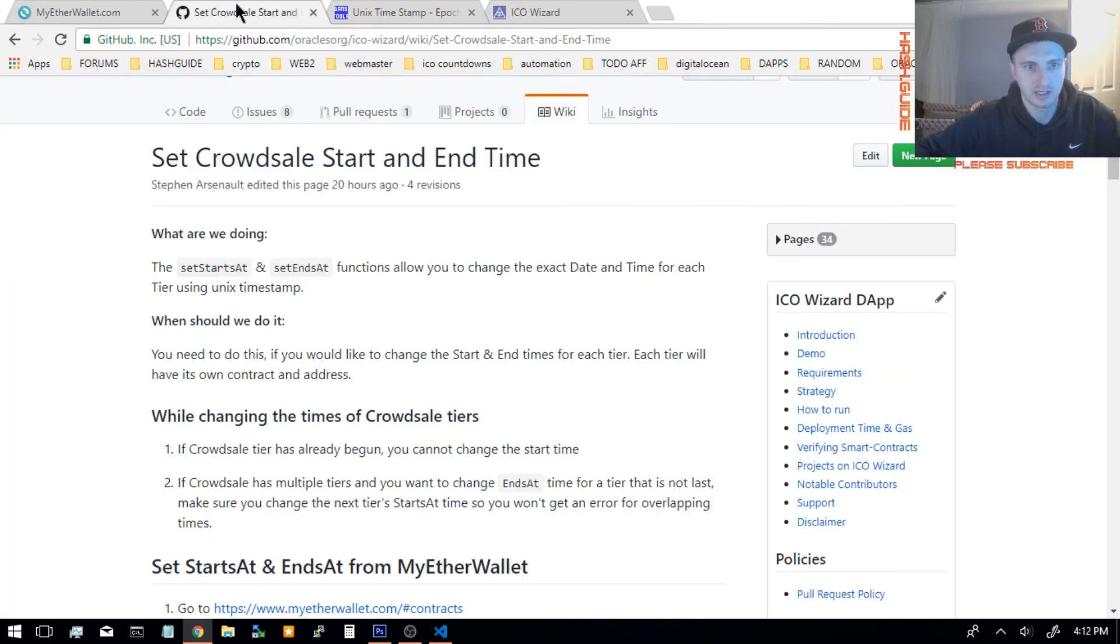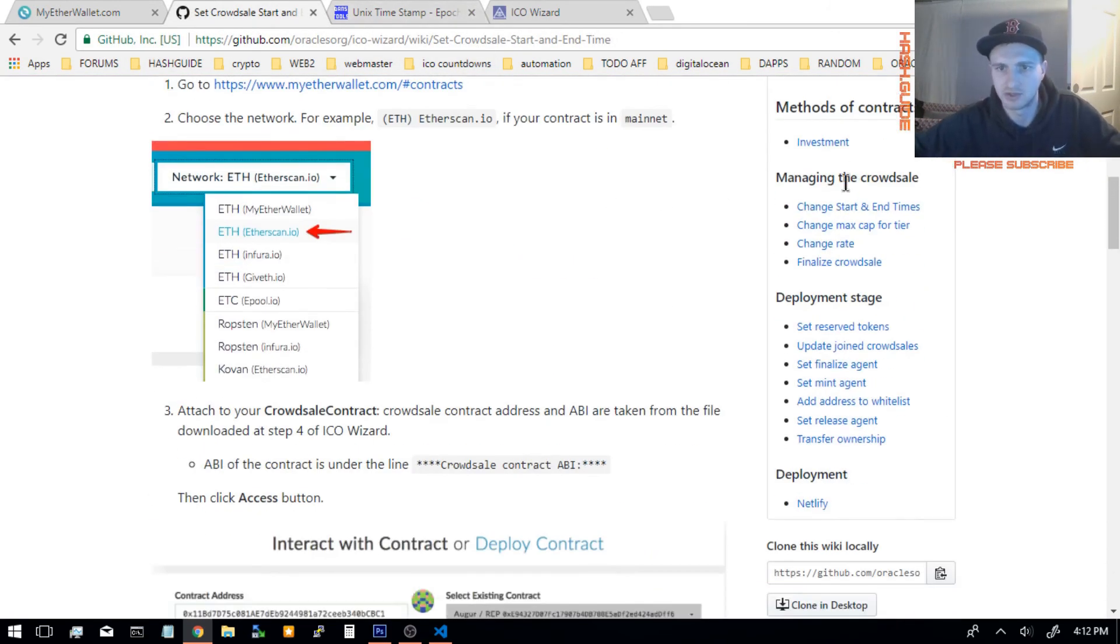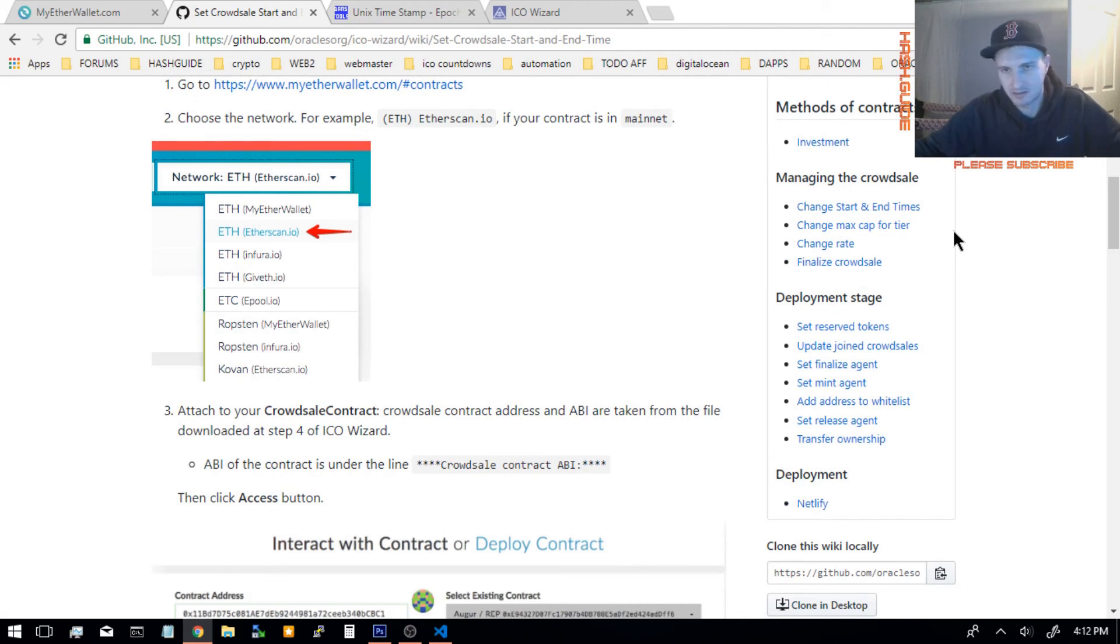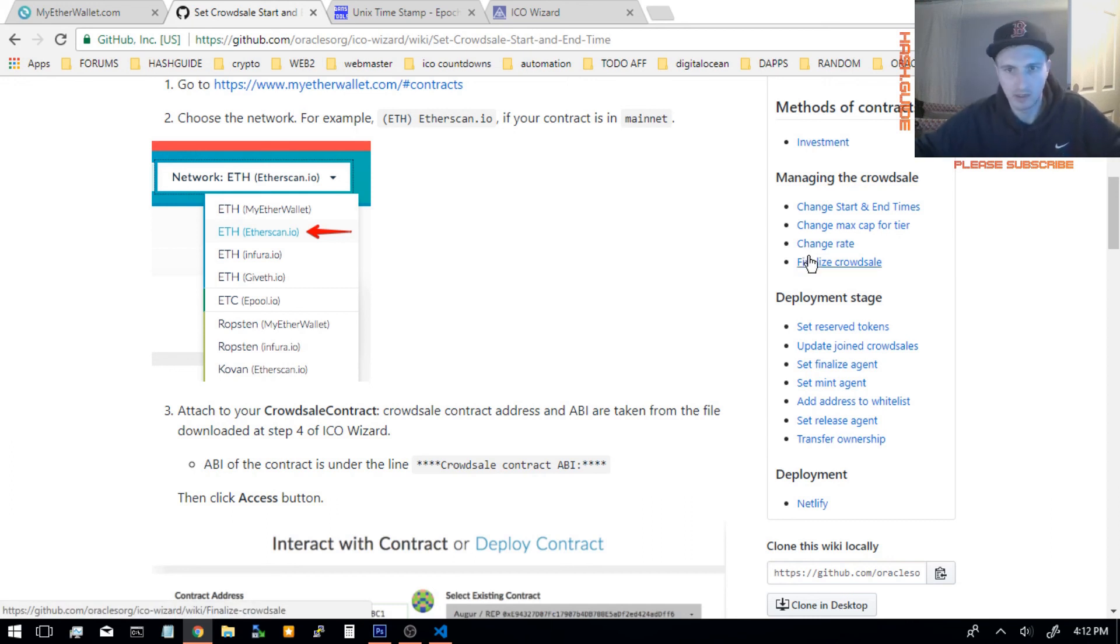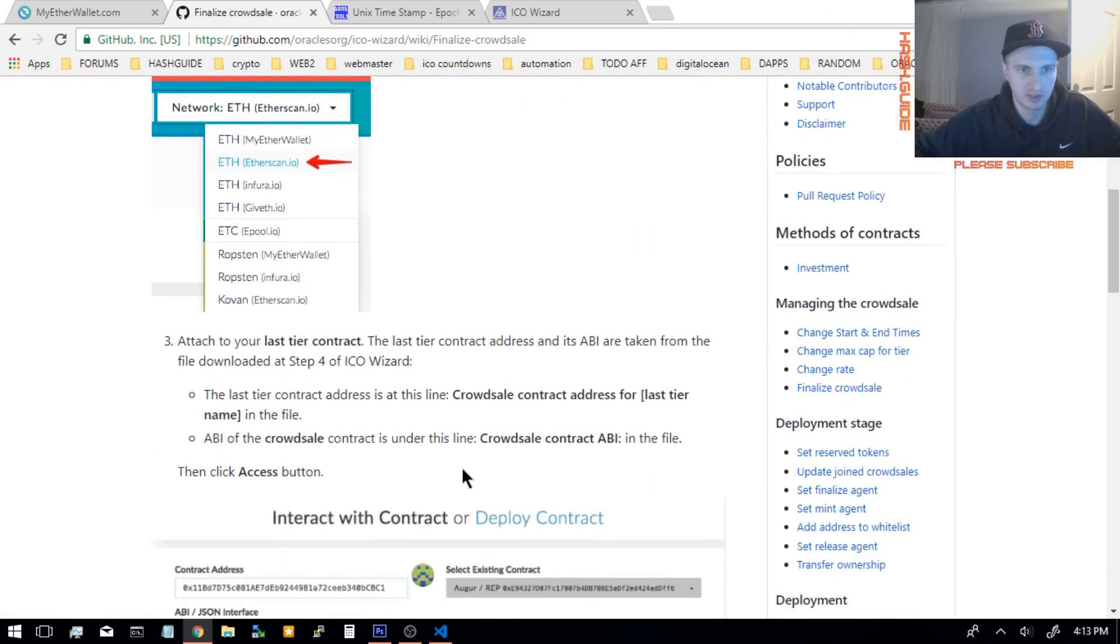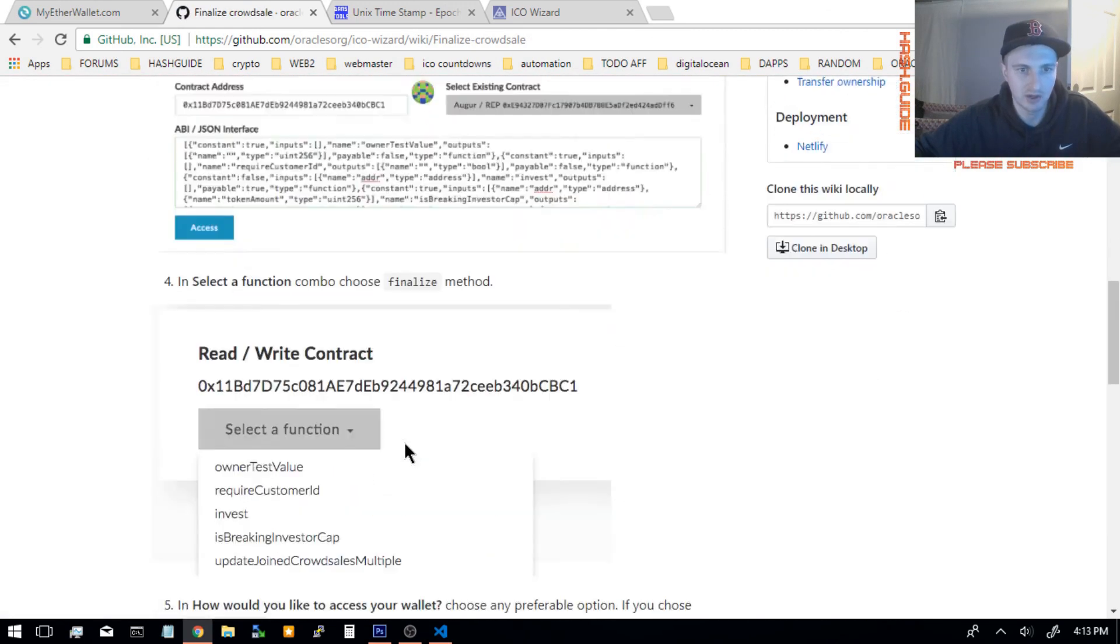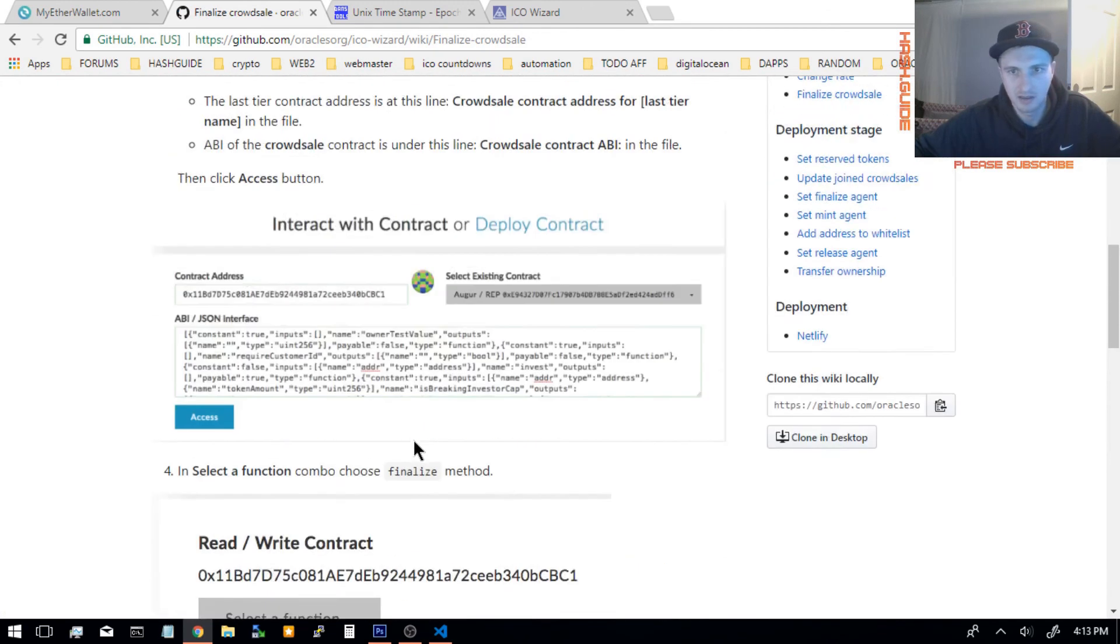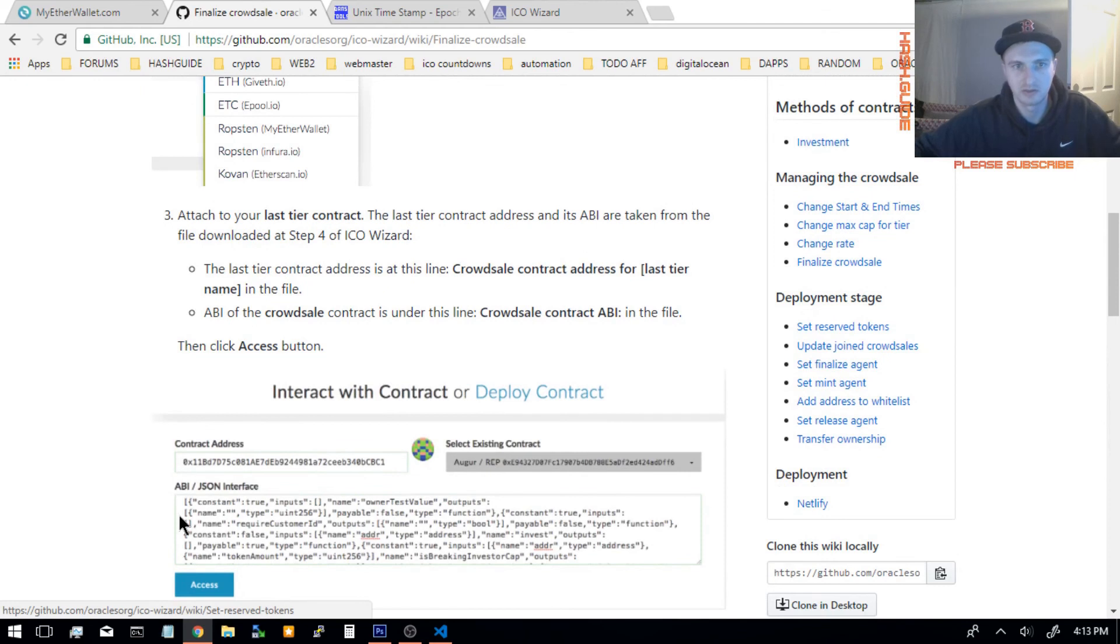But yeah, that's how you change the start time. Let's check out what other functions. You can change the max cap for each tier. So say you have a million coins on each tier, you can change that. If you want to have 500,000 instead, change the rate per Ether. So if you have 1,000 tokens for 1 Ether, you want to change it to 800, that's how you change it right there. And finalize. Pretty sure you can do it with MyEtherWallet also.